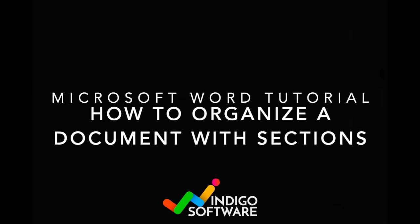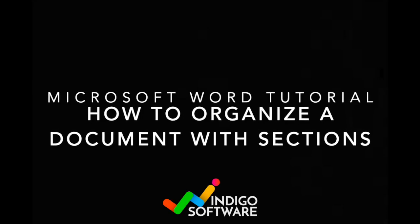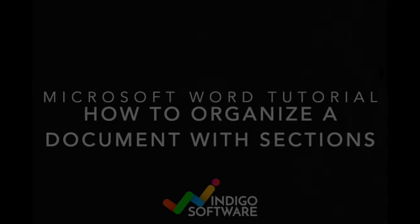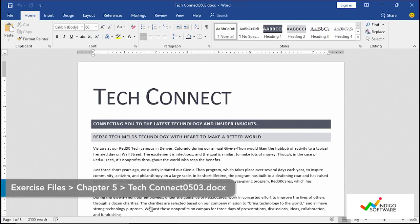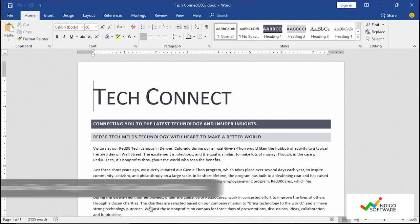Hi everyone, in this video we're going to show you how to organize a document with sections. So first of all we want to open up any document that you have that you want to work on and we're going to be working on Microsoft Word.